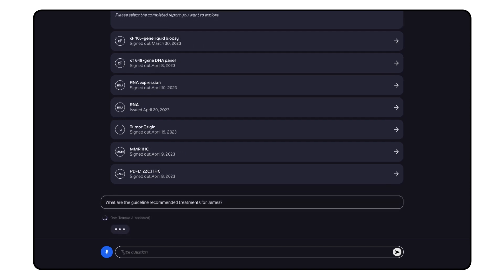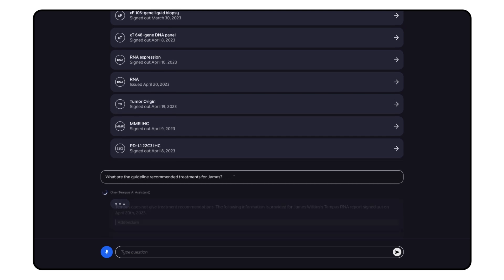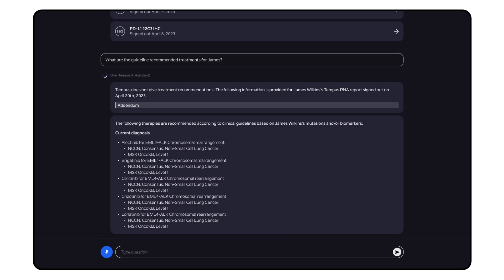What are the guideline recommended treatments for James? Understand available treatment pathways so physicians can stay up to date on the complex and ever-changing treatment landscape.